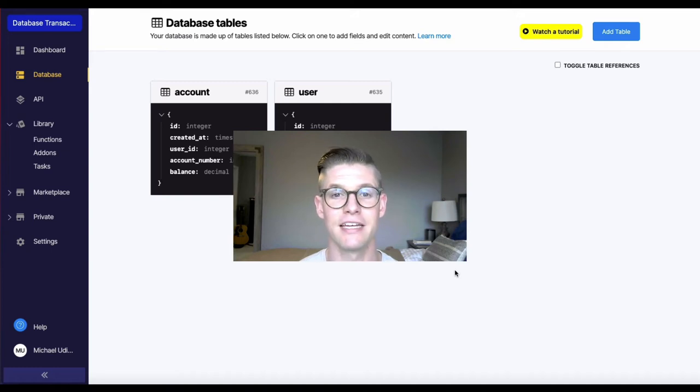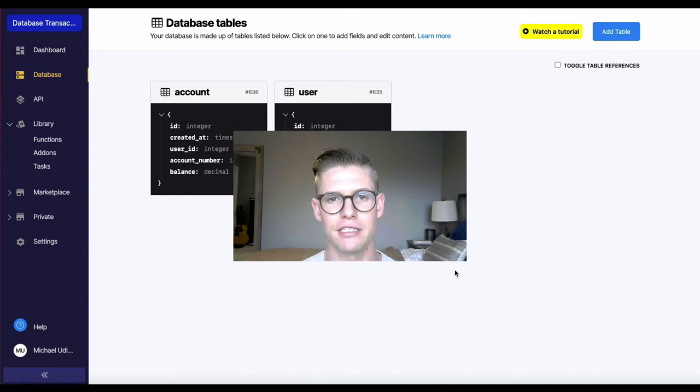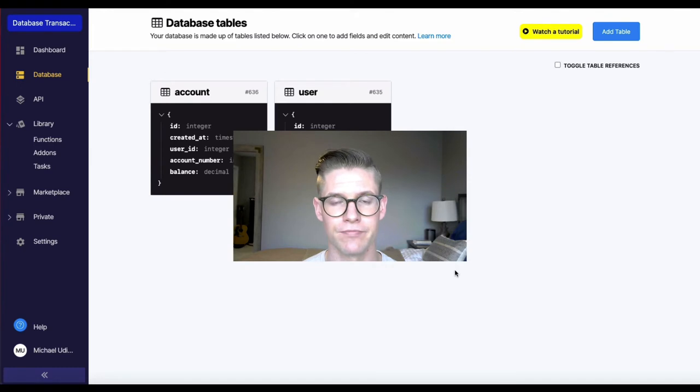Hey everyone. In this video, I want to talk to you about the database transaction function.